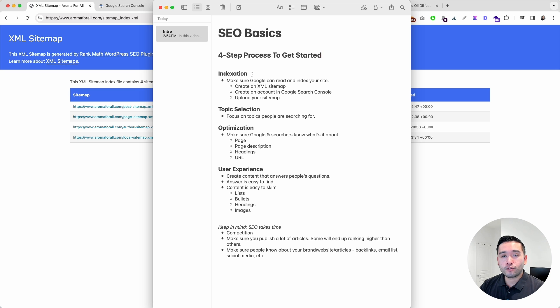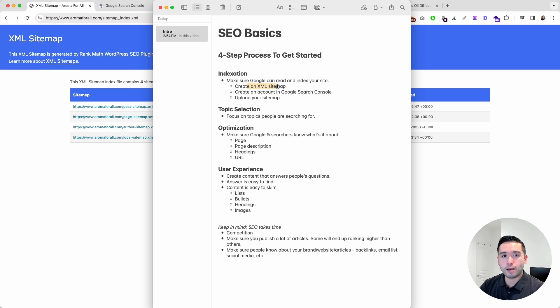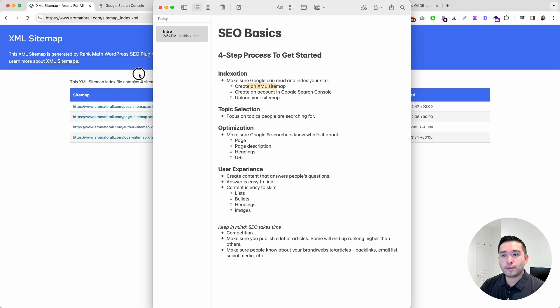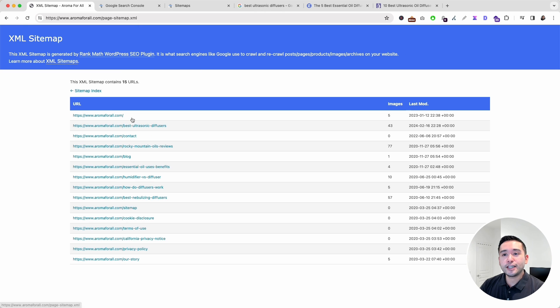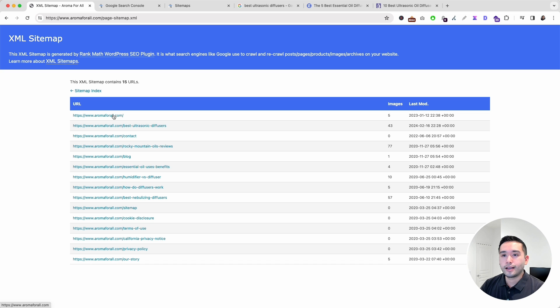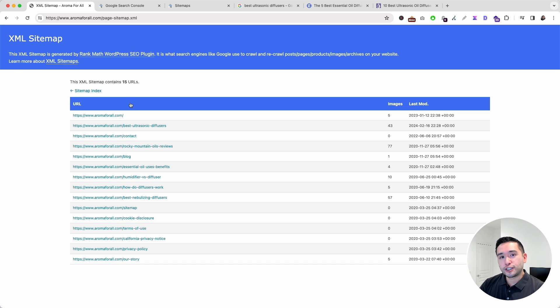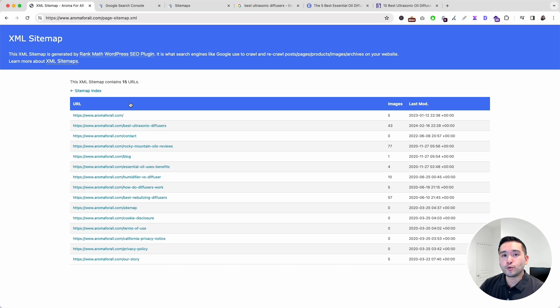In order for that to happen, you need to create what is called an XML sitemap. An XML sitemap looks something like this, and it's a list of all the pages on the website.